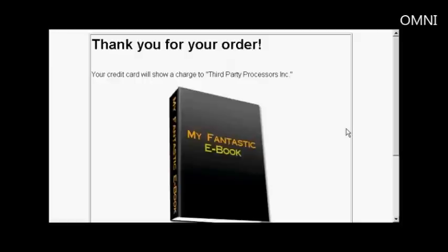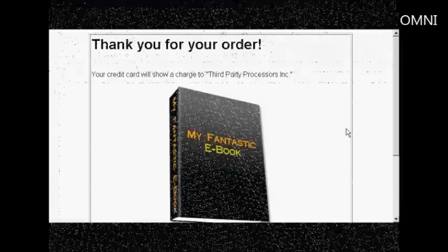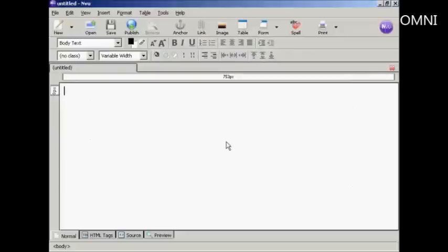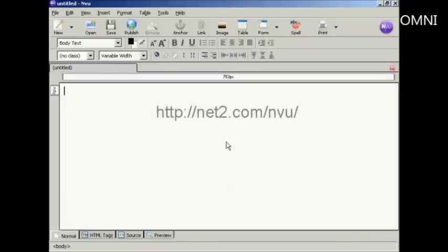In this video I'm going to show you how to create a download page. I'm using NVue for this demonstration. NVue is a free HTML editor which you can download from this website here.